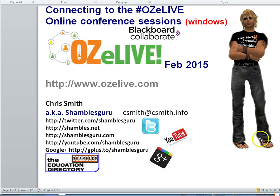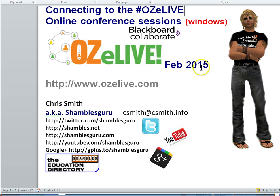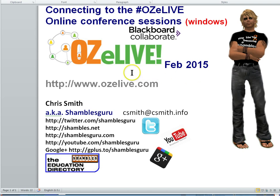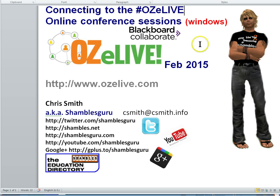This screencast is about how to connect to the Aussie Live online conference, which is going to happen in a couple of days' time as I record this.